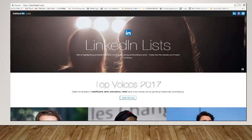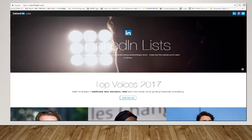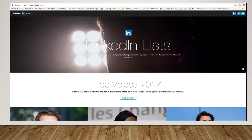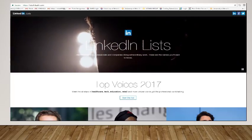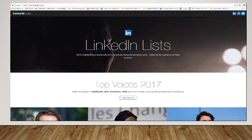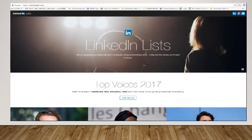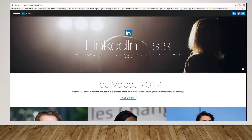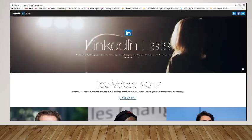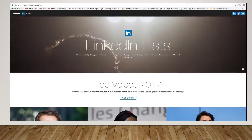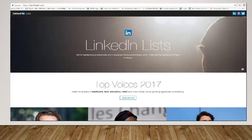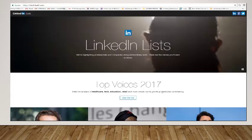Now, each year LinkedIn comes up with a list of individuals and companies and topics that people tended to watch or look at most. And these individuals that have blogs, they actually call them the top voices, as you can see here, or influencers.